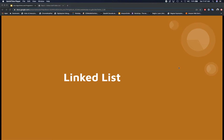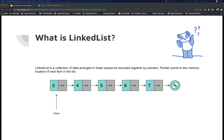Welcome back to this new section on linked lists. In this video we're going to first talk about what a linked list is, and throughout this whole section we're going to look at how the basic linked list data structure works, and then we're going to take a look at real interview questions that have been asked in past interviews.